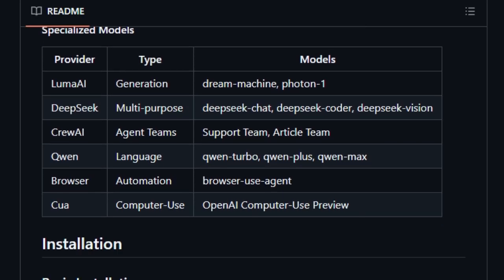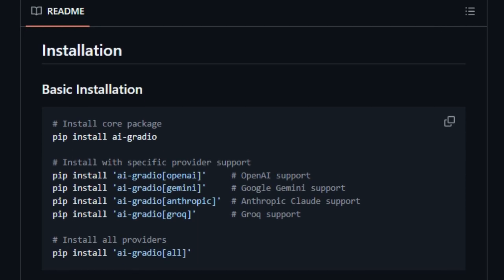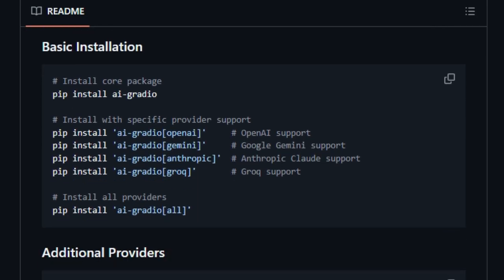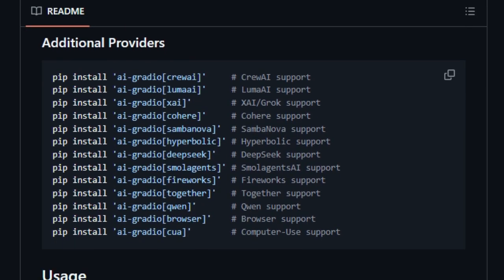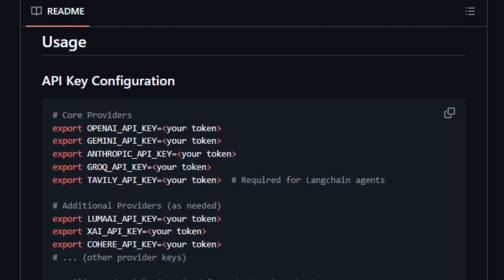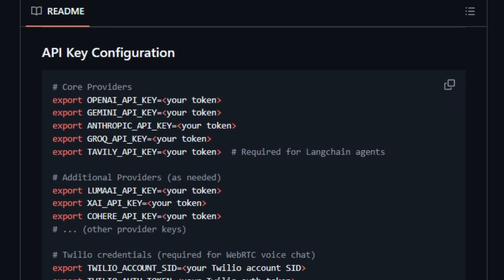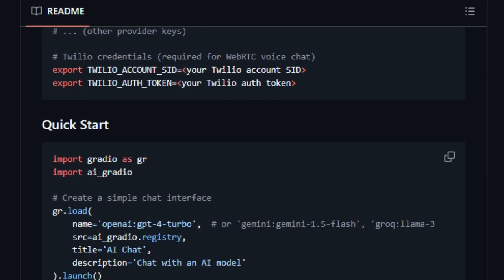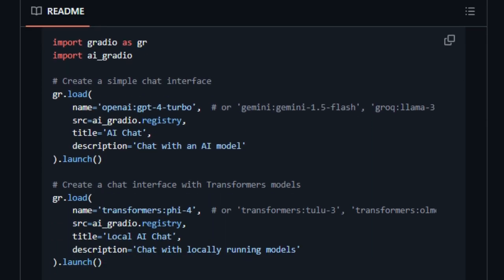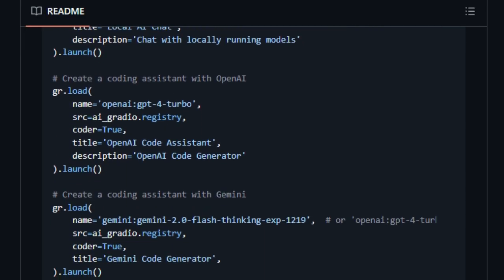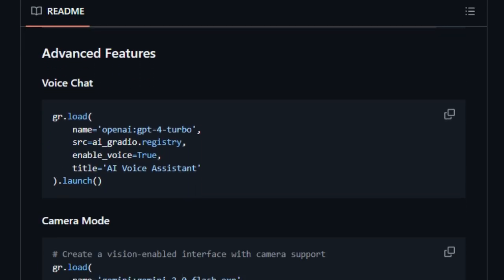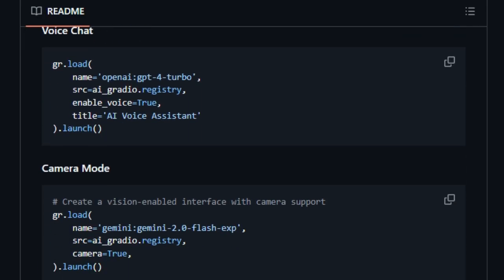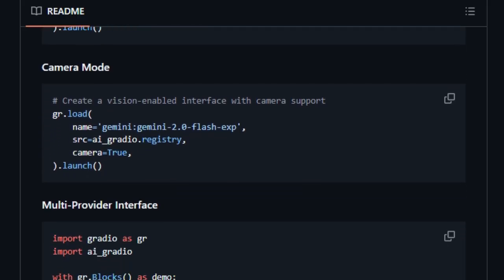Built on top of the popular Gradio library, AI Gradio offers a streamlined way to integrate with over 15 different AI providers, including major players like OpenAI, Google Gemini, Anthropic, and Grok, all within a single framework. This means you no longer need to learn and manage individual SDKs for each AI service you want to use. Instead, AI Gradio provides a consistent and intuitive API for accessing a wide range of AI models and capabilities. Whether you're looking to create interactive text chat, real-time voice chat, or even leverage video processing with models like Gemini, AI Gradio has you covered.